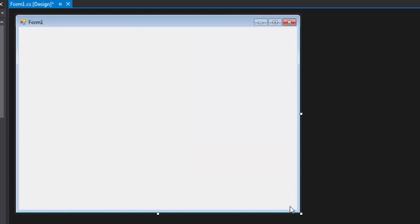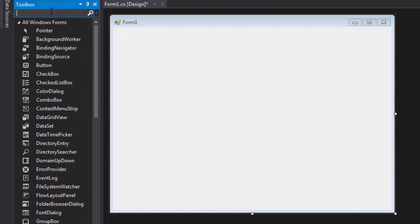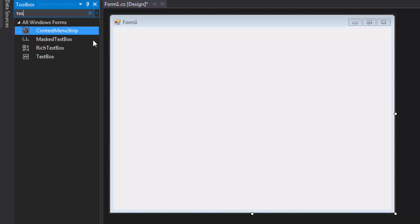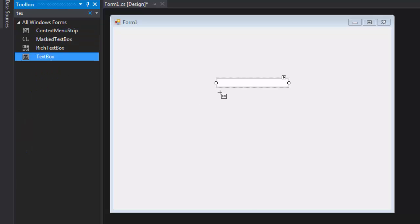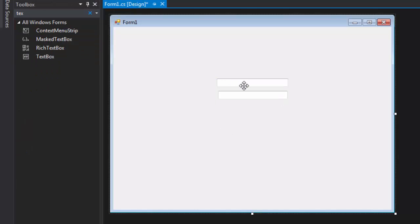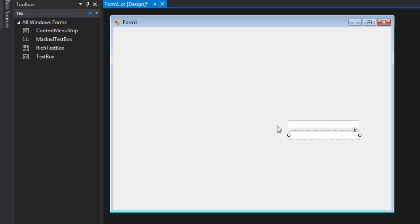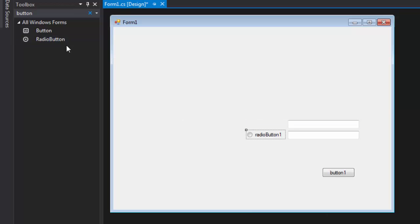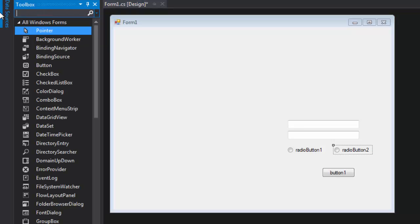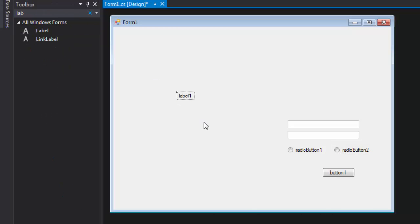We will need one button, 6 labels, 2 text boxes, and 2 radio buttons. We'll add the first text box, then a second one, and a button, 2 radio buttons, and labels. We will have 6 labels: 1, 2, 3, 4, 5, 6.